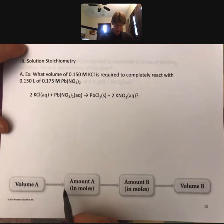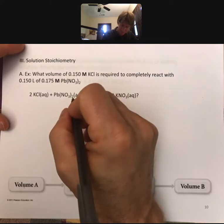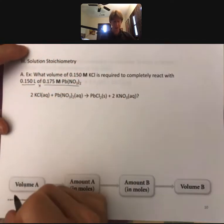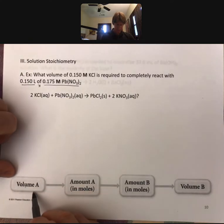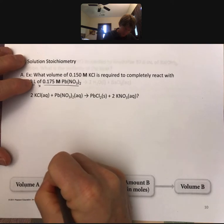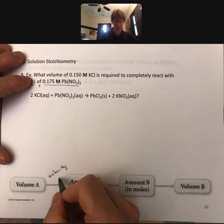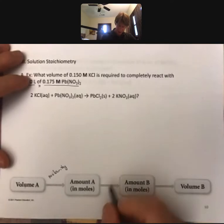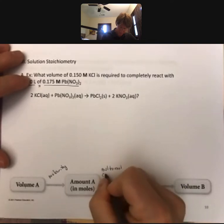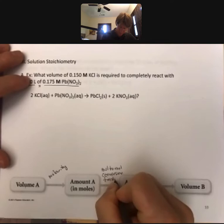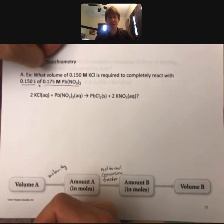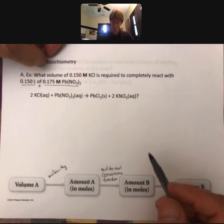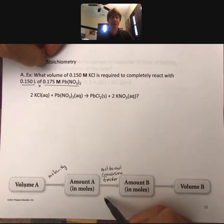You're going to be given a volume, and that volume times a molarity — molarity is going to be your unit conversion factor — will give you moles of some substance. Then you're going to use a mol-to-mol conversion factor, which is the same thing we've been doing all along in this course: you're going to need a balanced reaction and coefficients from that balanced reaction for the mol-to-mol conversion factor.